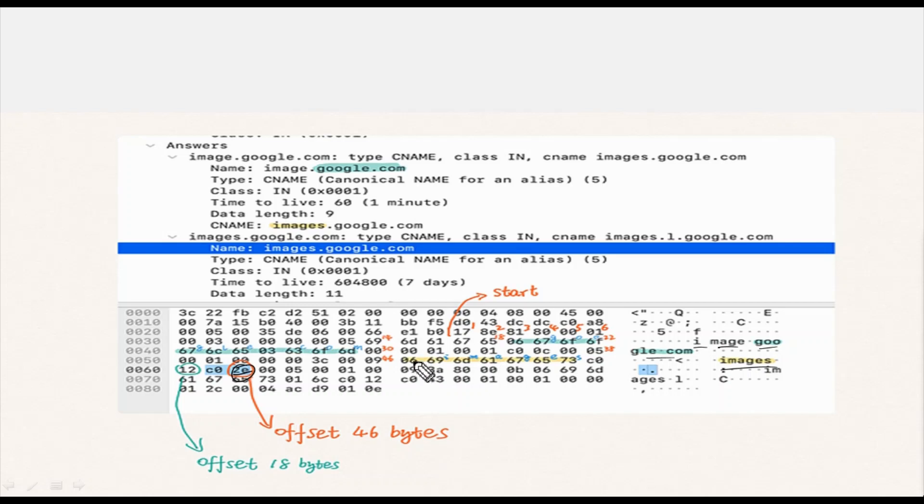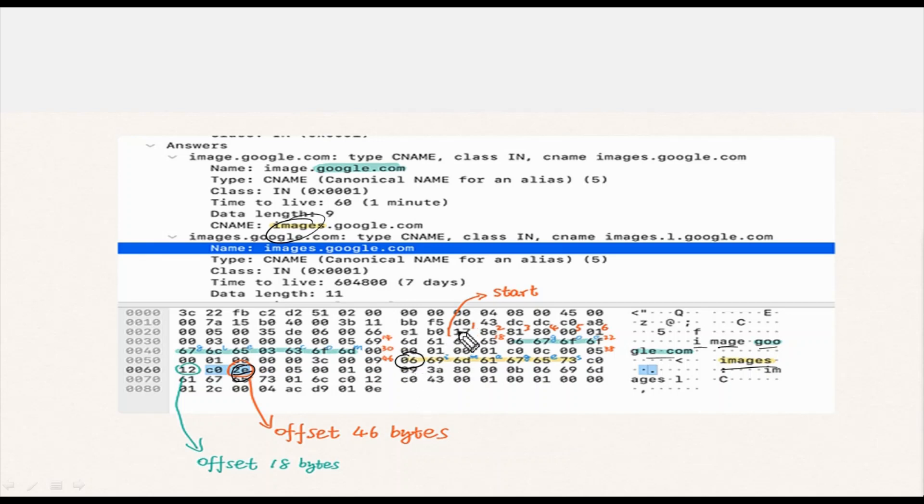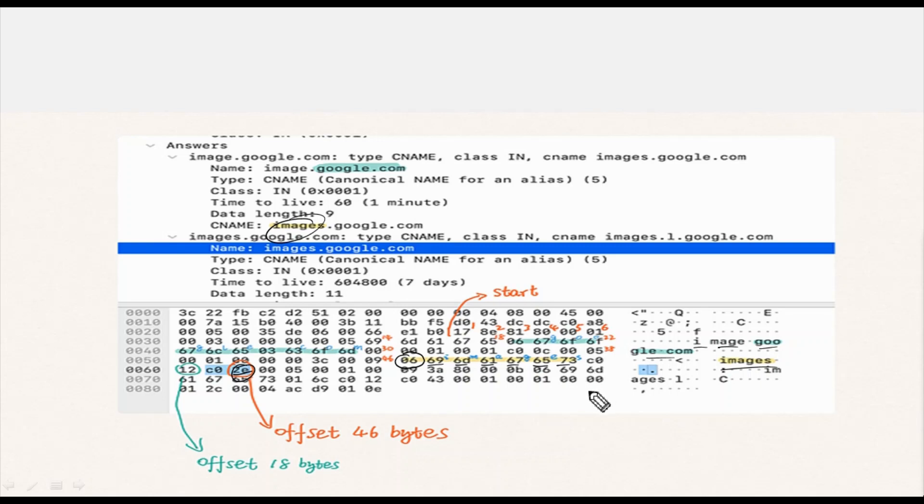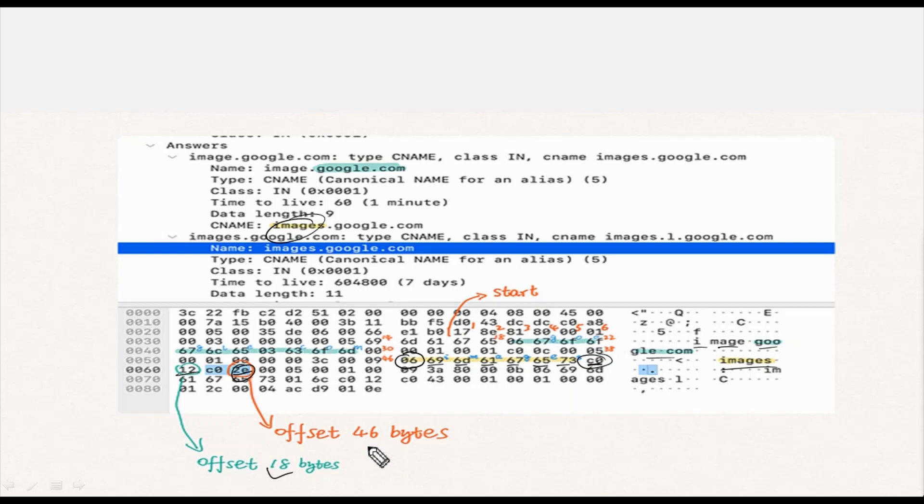Now let's look into this: 06, the following 6 bytes are in the same group, then 69 (i), 6d (m), 61 (a), 67 (g), 65 (e), 73 (s) - all this is 'images'. At the end of 'images' we recognize another offset reference which is C0 12, that's 18 bytes. Again by counting 18 we reach the referred part marked in green: google.com in the name of the previous entry. The offset data is an inspiring design - with it the message saves considerable space.